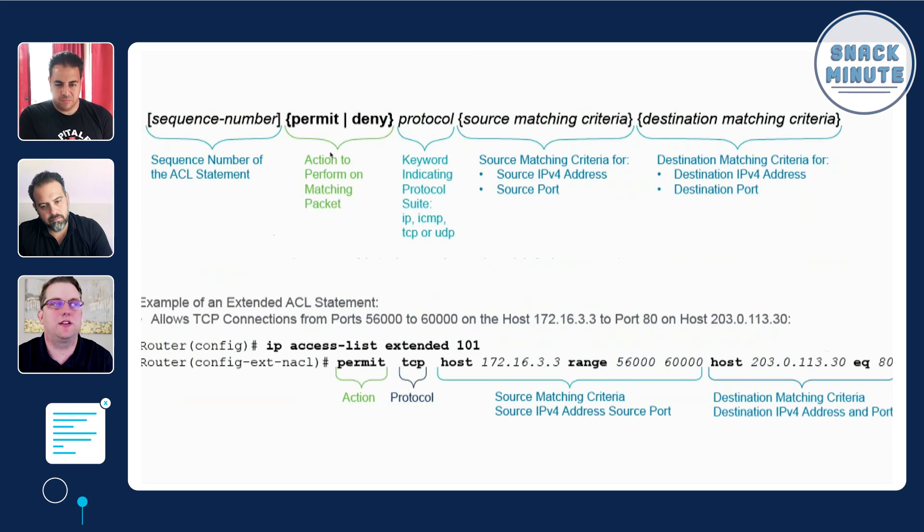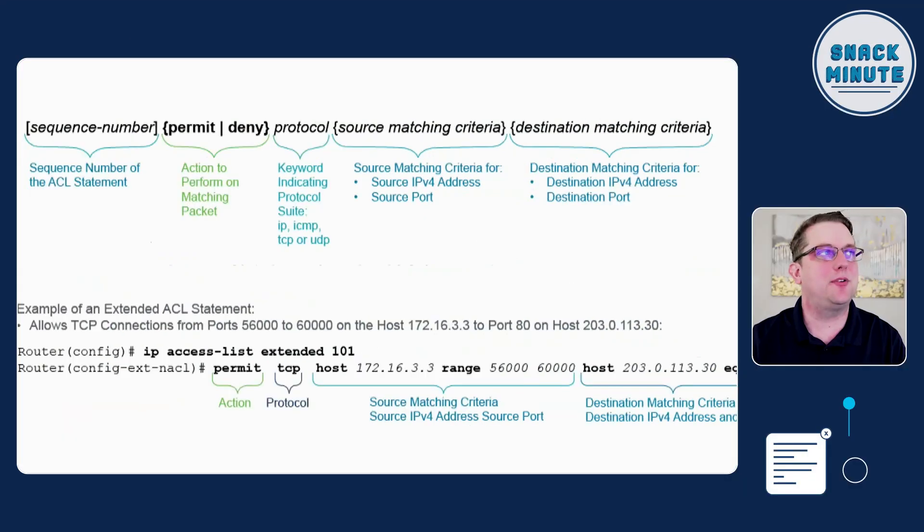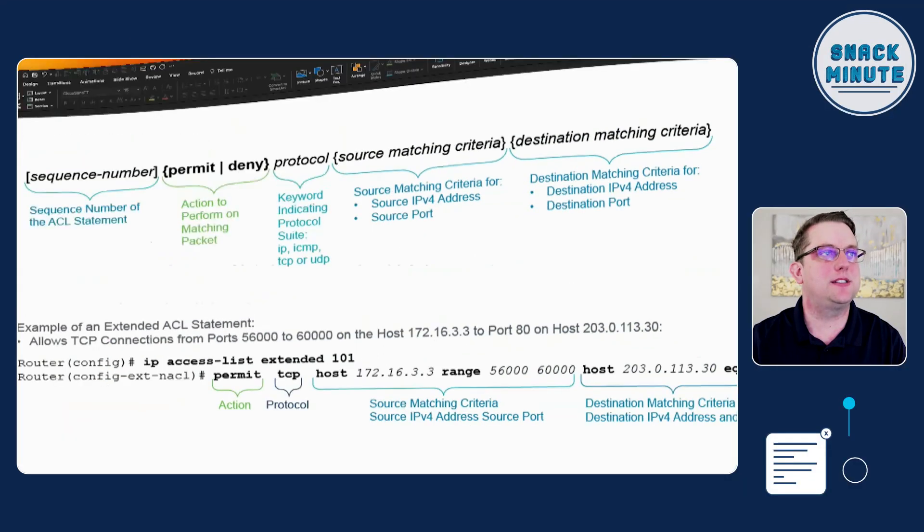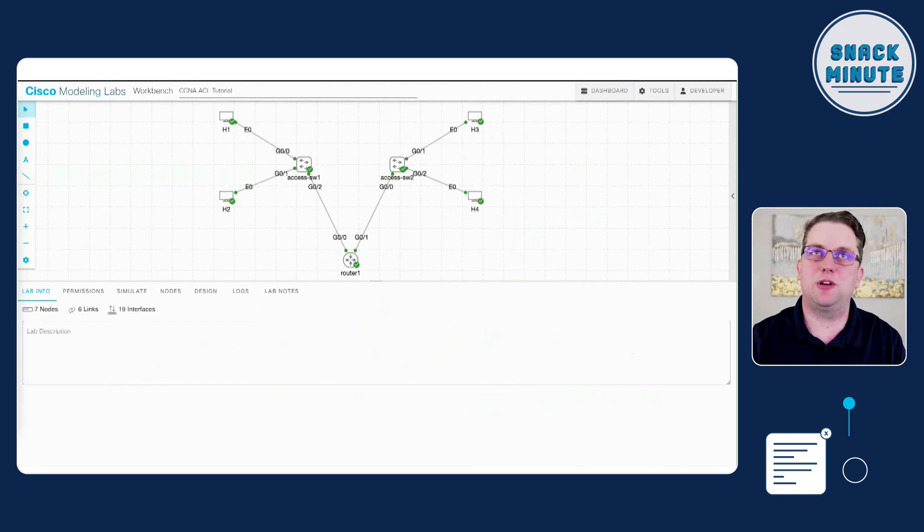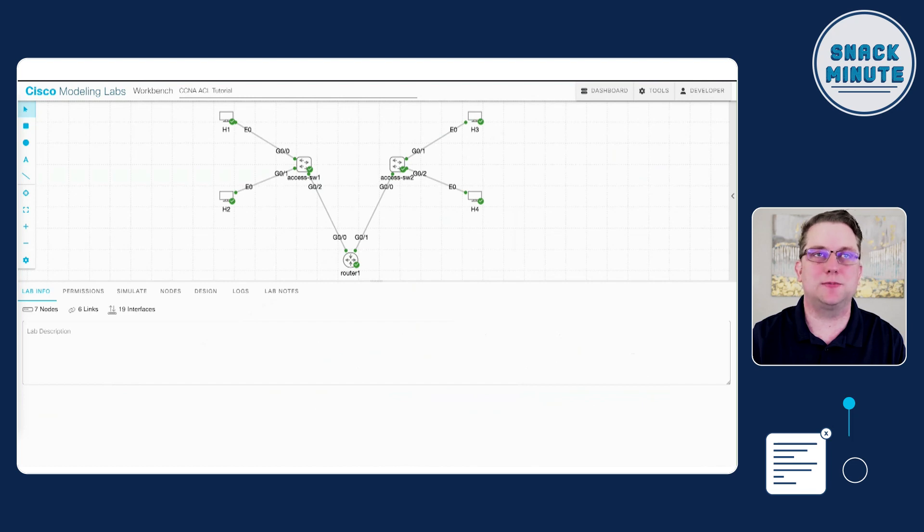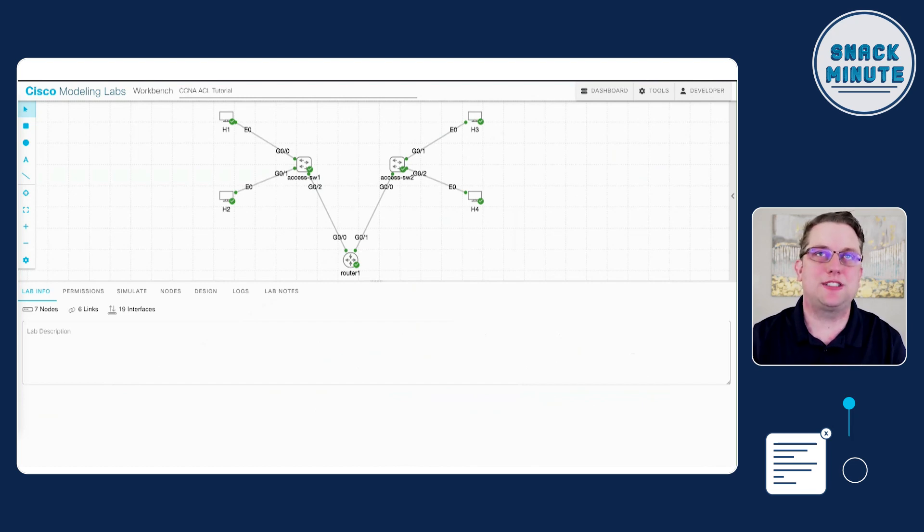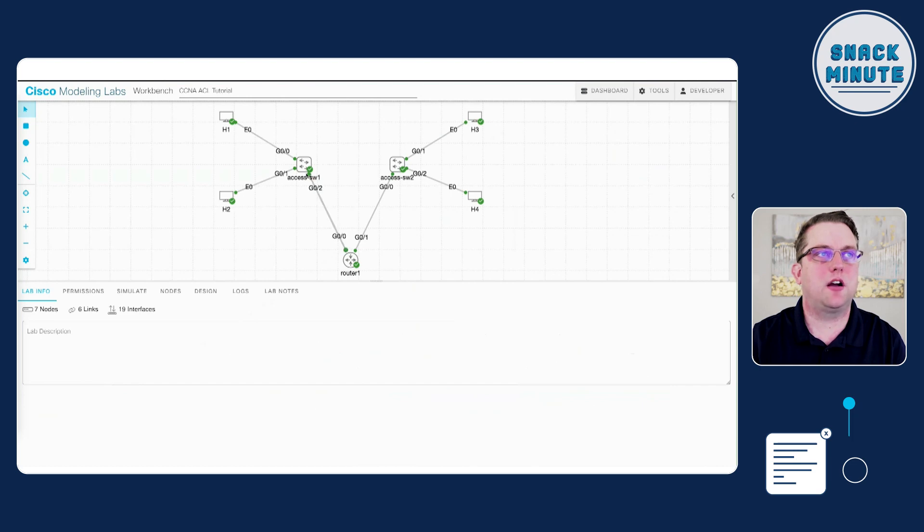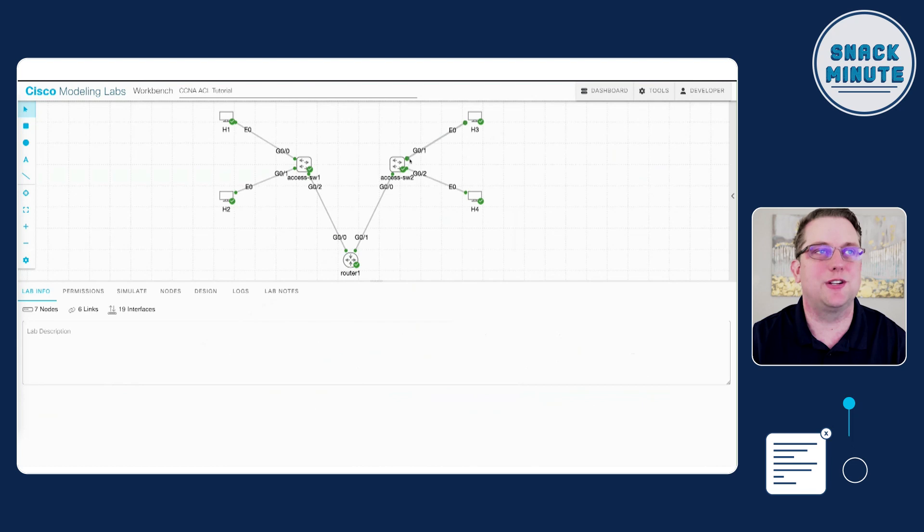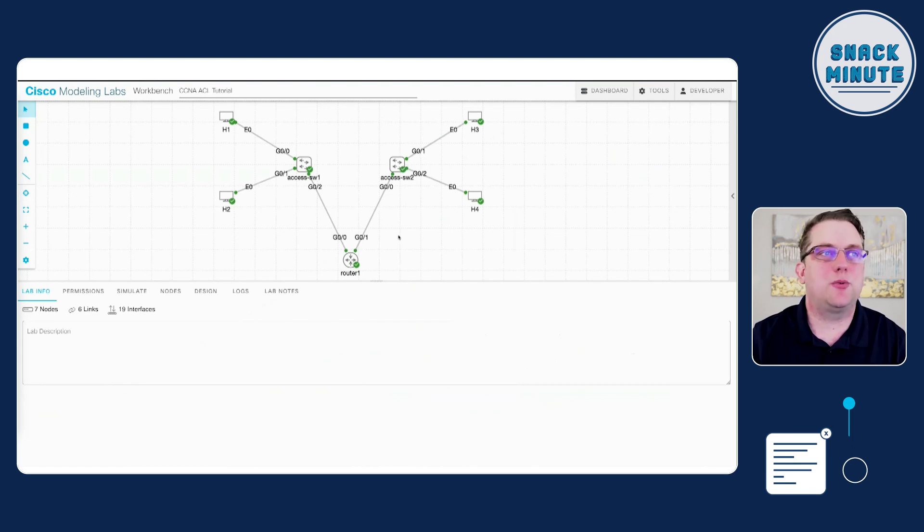For my example I'm using Cisco Modeling Labs to use standard access control lists. I like to take things with the least amount of moving parts possible when I'm learning something. For this example today we're going to create your first access control list with a relatively simple network. We have two hosts on the left under access switch one, two hosts on the right H3 H4 under access switch two, and then one router between the two of them.